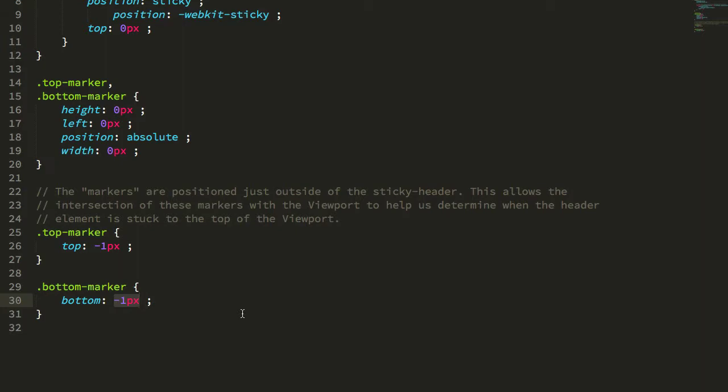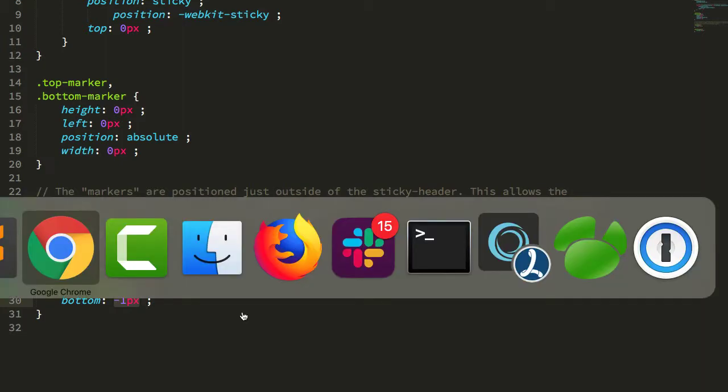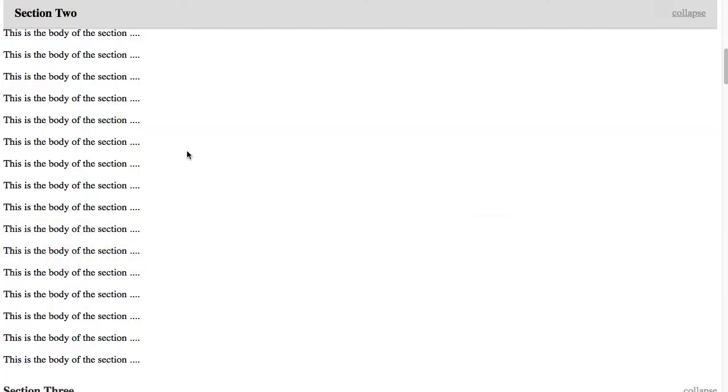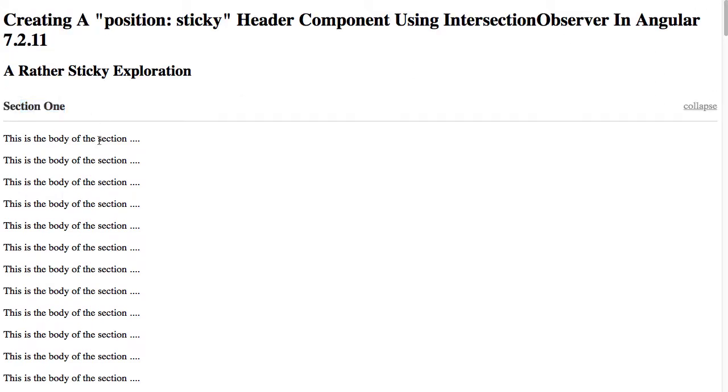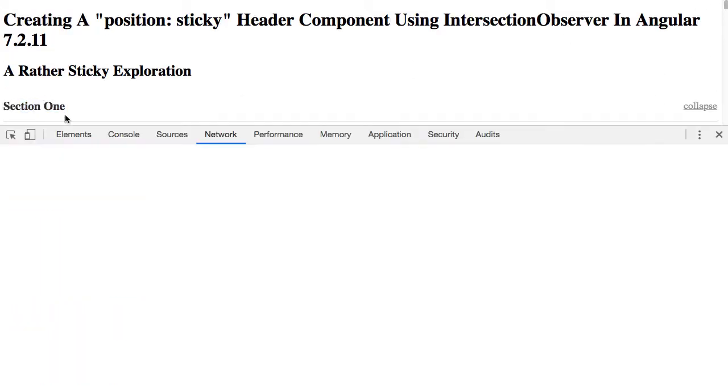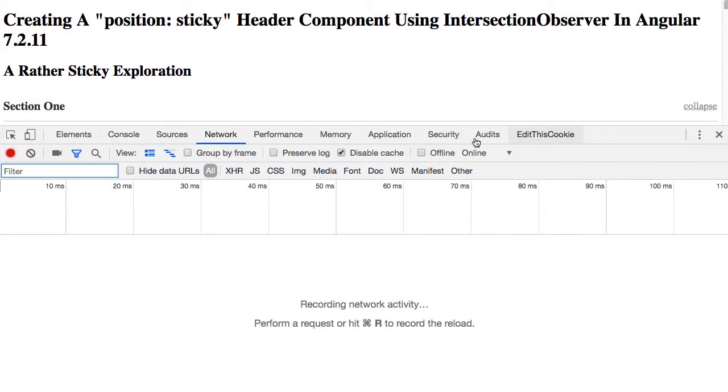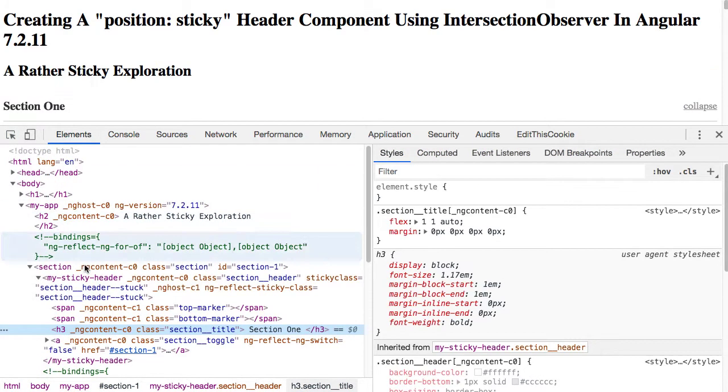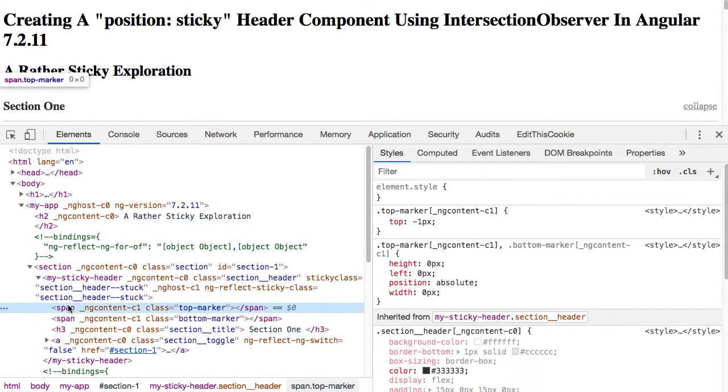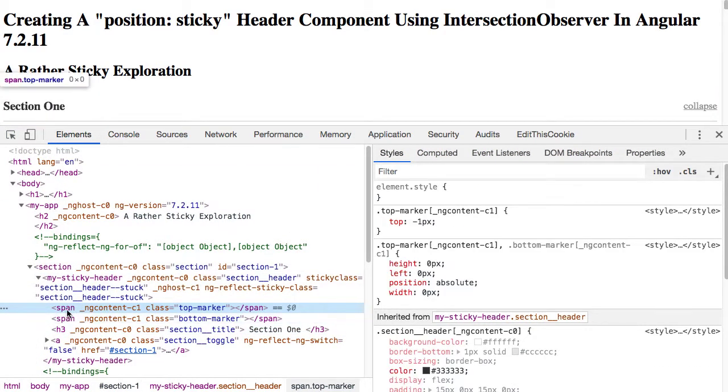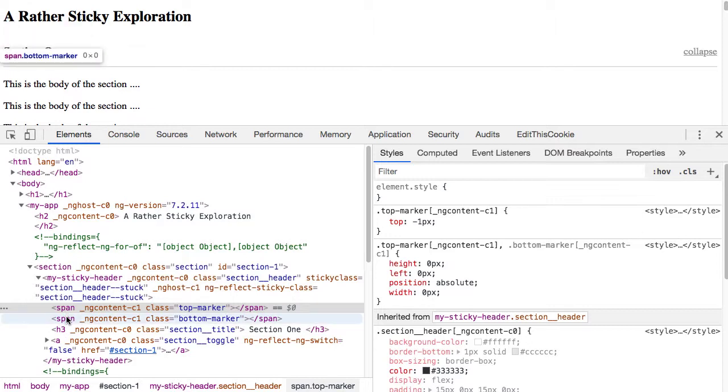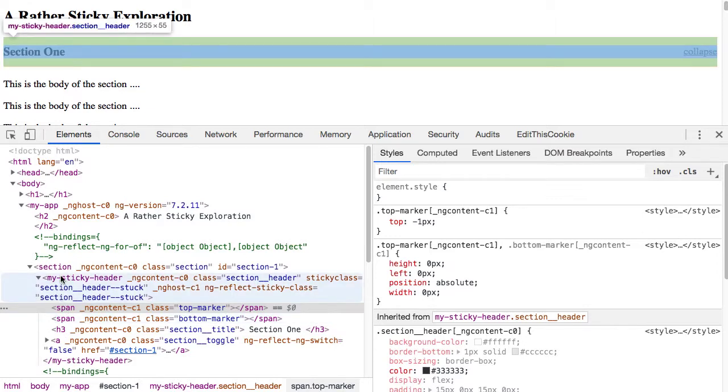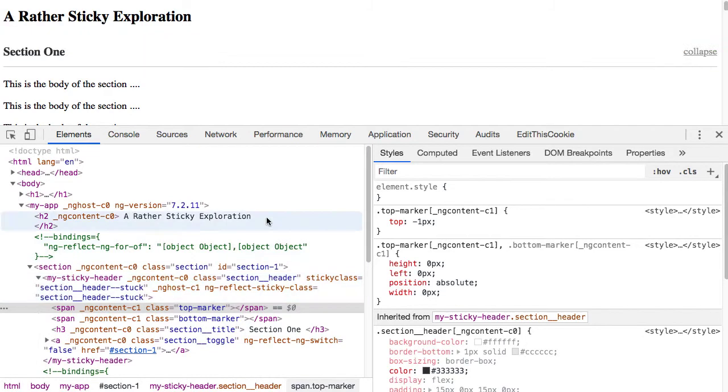What this allows us to do is treat the top marker and the bottom marker sort of like a little mini state machine. So if we think about where we are here, if we can see, here's our bottom marker and our top marker. Right now, both the top marker and the bottom marker are visible in the viewport, which means that the header itself, the element, is not overlapping with the viewport edge.